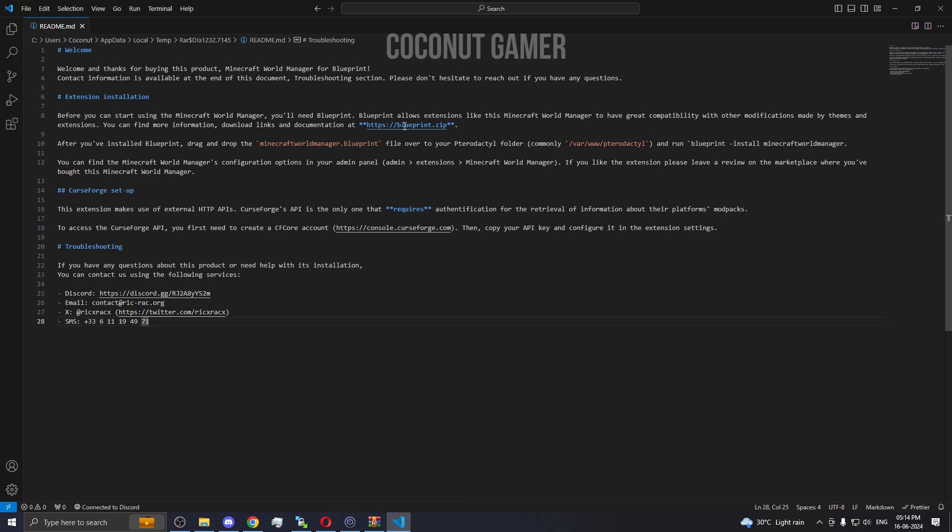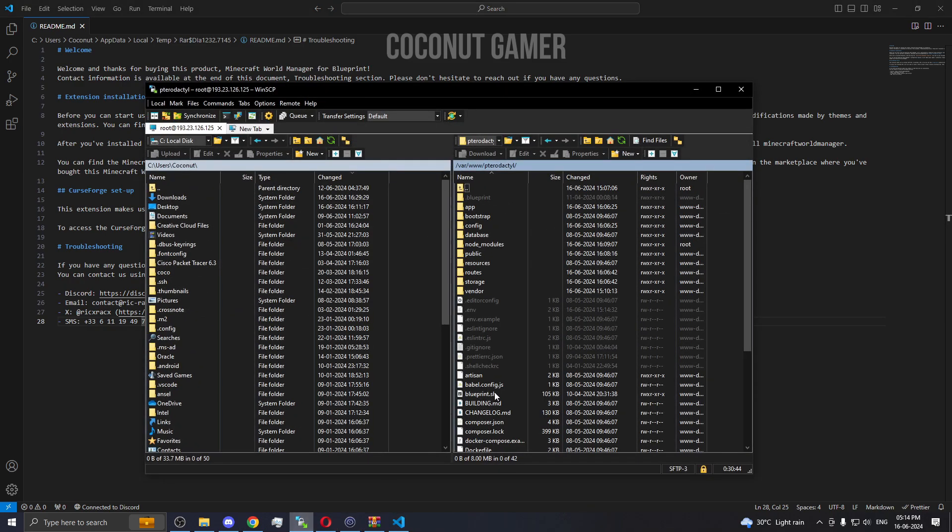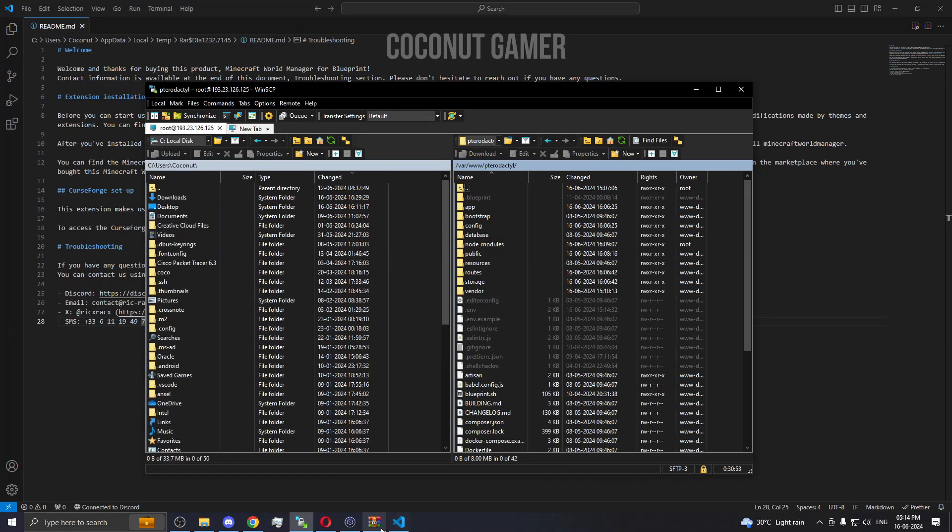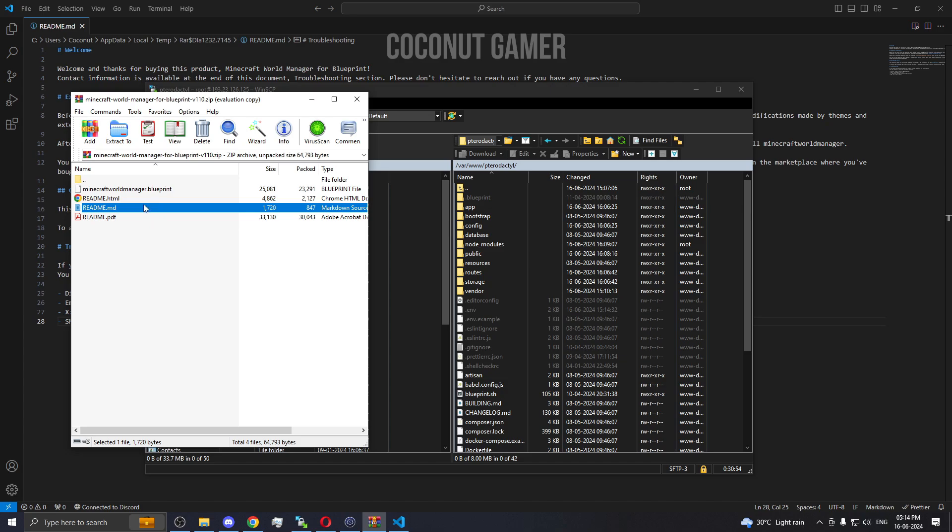You need to go and install the Blueprint. We have already installed it on this machine. If you have not watched that video, you can watch how to install Blueprint. Now you need to go to this location and put that file in that location. I'm already in the location, I've already logged into my machine. I'm going to go back, go to my zip file, and drag and drop this file over here.